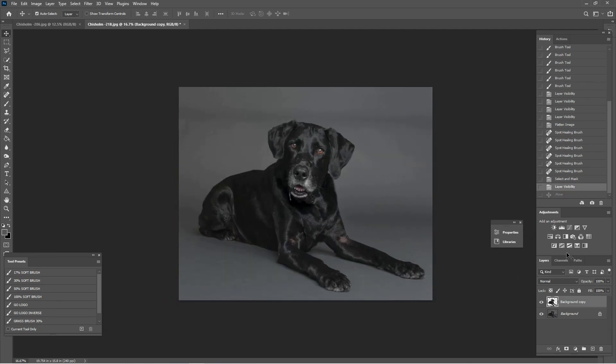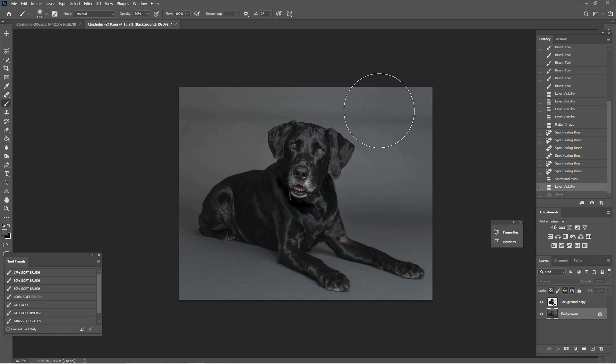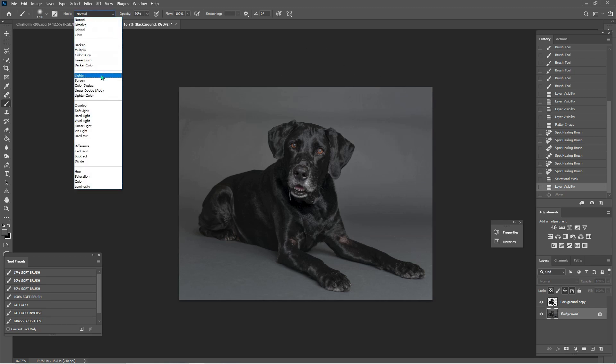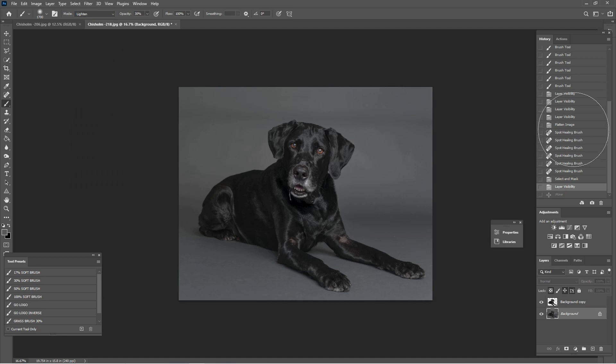But what we want to do is select our background layer. I for eyedropper tool and I'm going to select kind of like this medium gray right here. And then I'm going to say B for my brush and I want to go to lighten mode and I'm in 30, which is good.